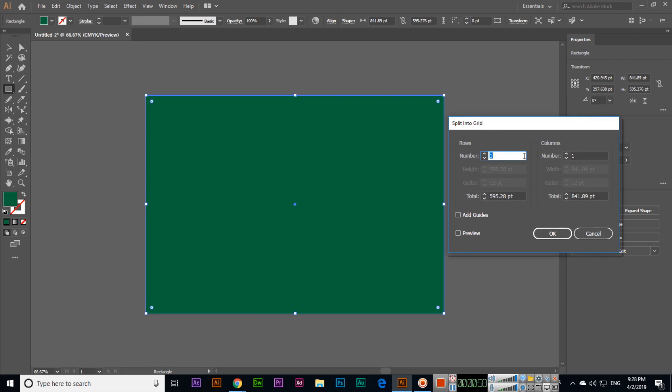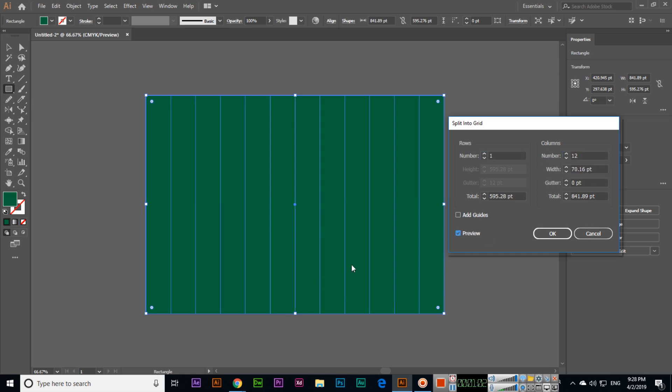You want one column like 12, you can click on preview and you can see. So now we have 12 columns like 1, 2, 3, 4, 5, 6, 7, 8, 9, 10, 11, 12. This is actually we use like we can divide sections.